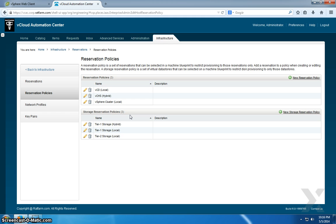So I'm saying with this blueprint, I'm only able to provision to either VCD—that could be one blueprint—or VCHS—that could be another blueprint. So I'm restricting provisioning to only a certain set of resources, and that's what I'm getting with these options up here.